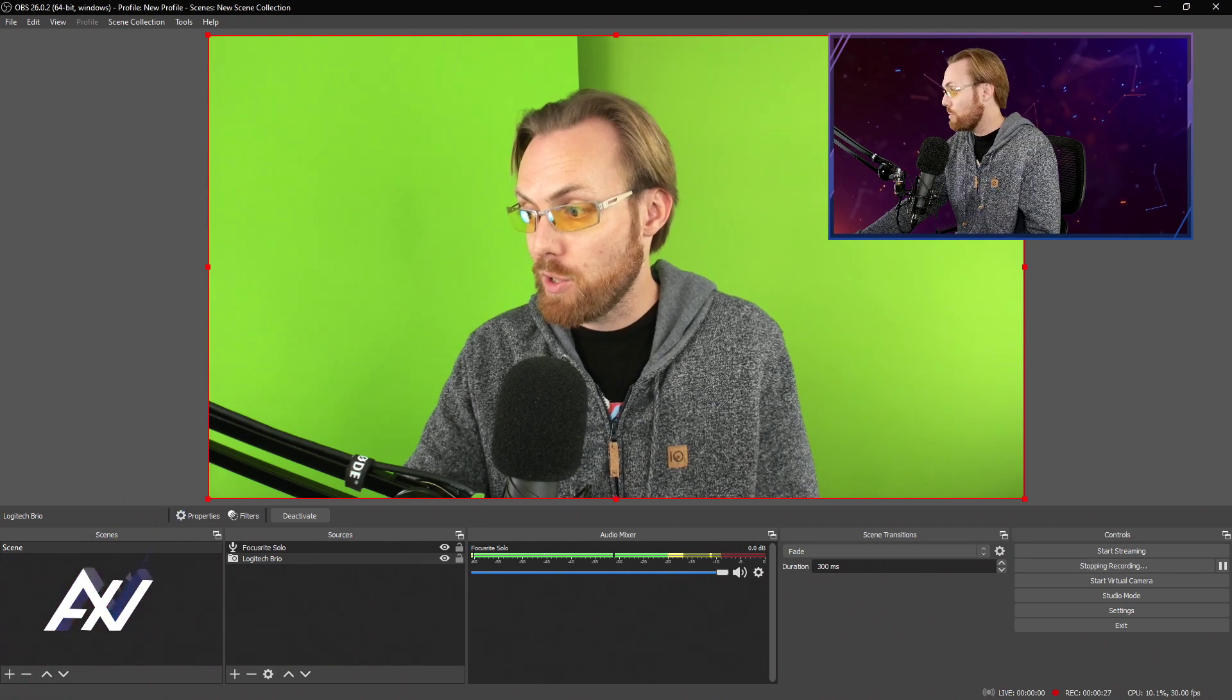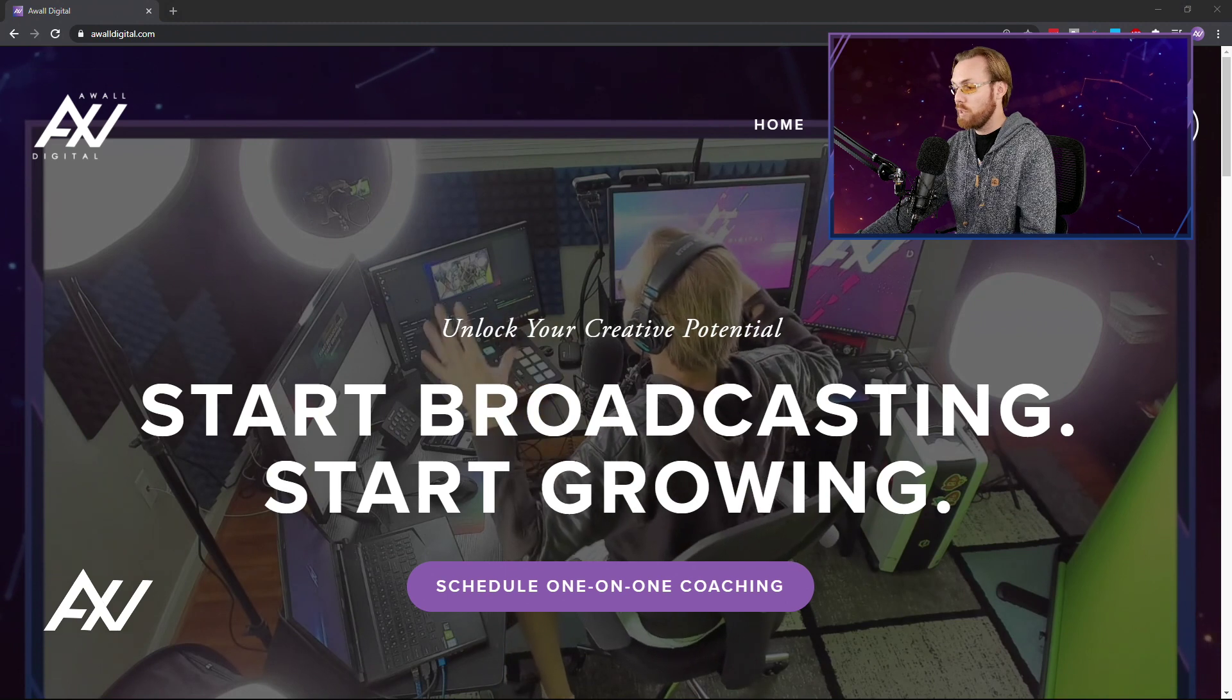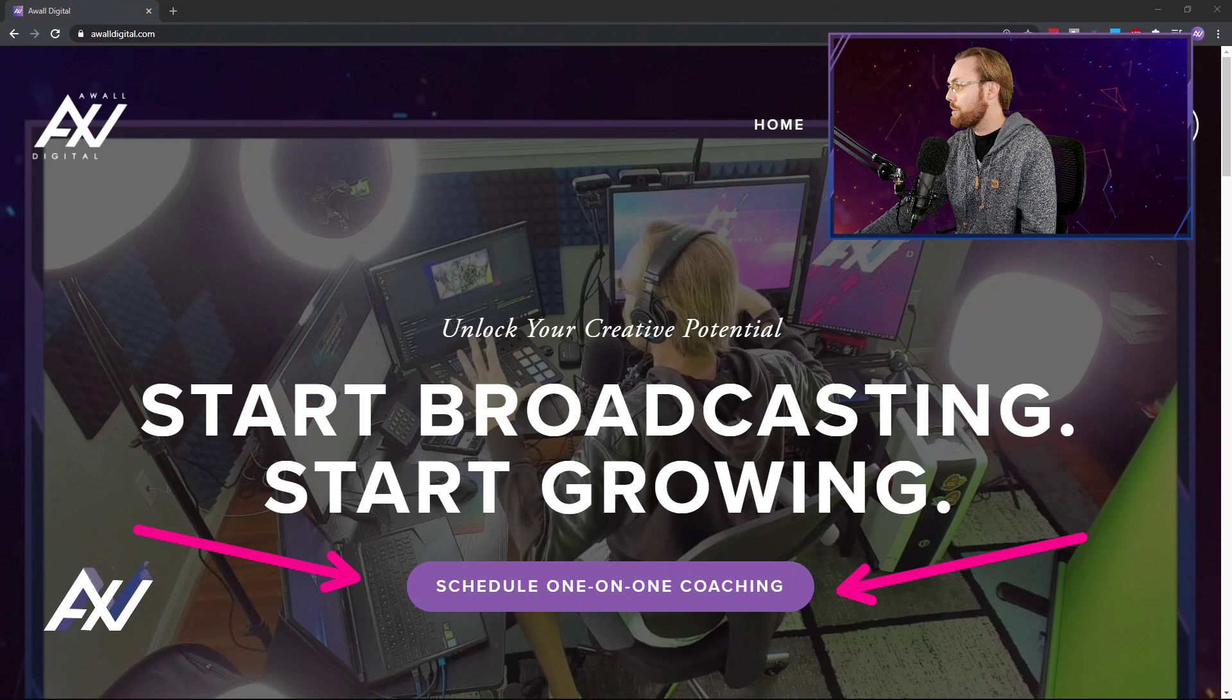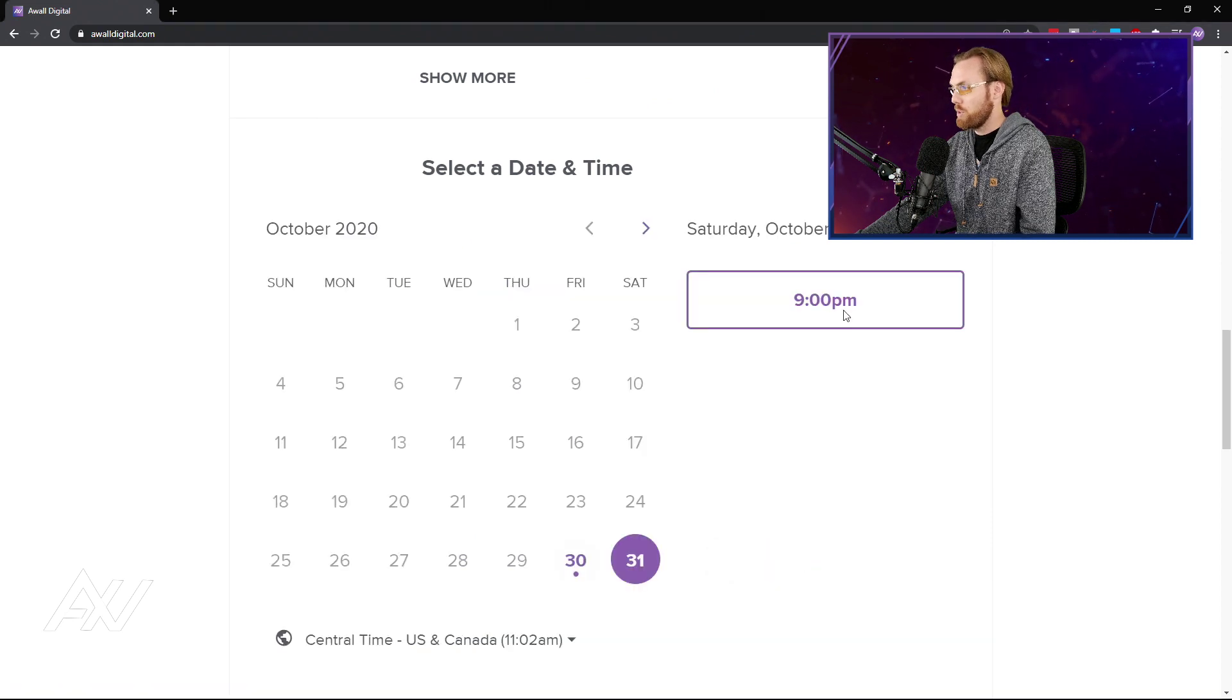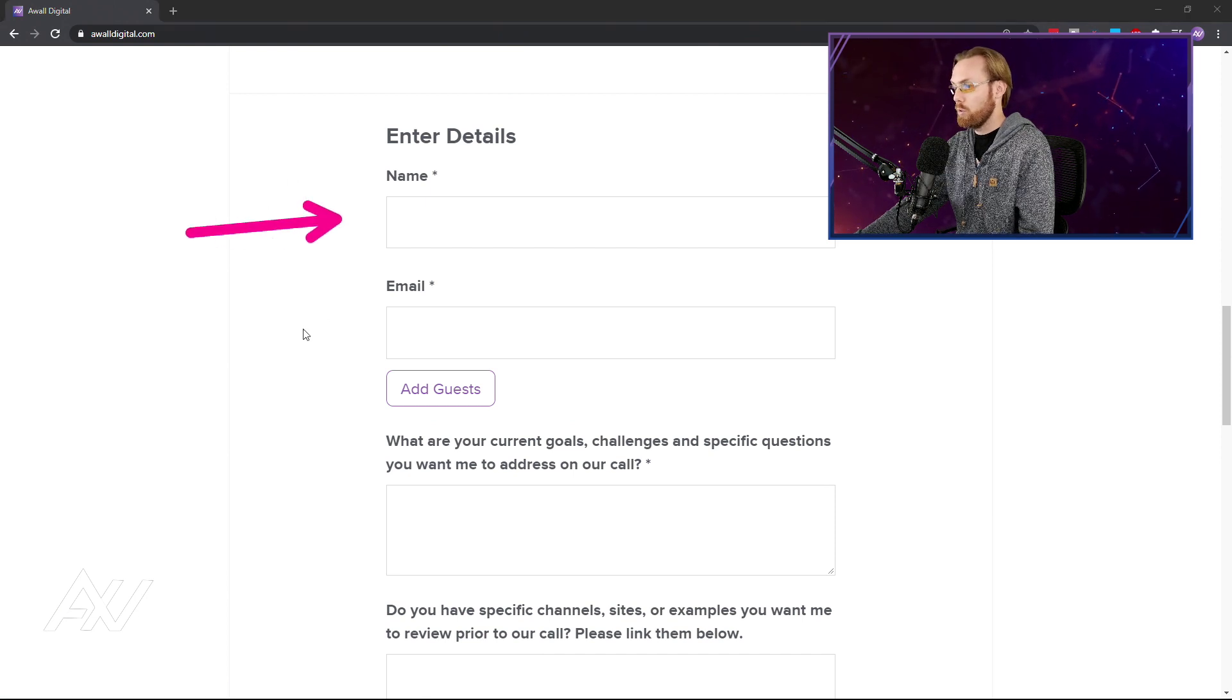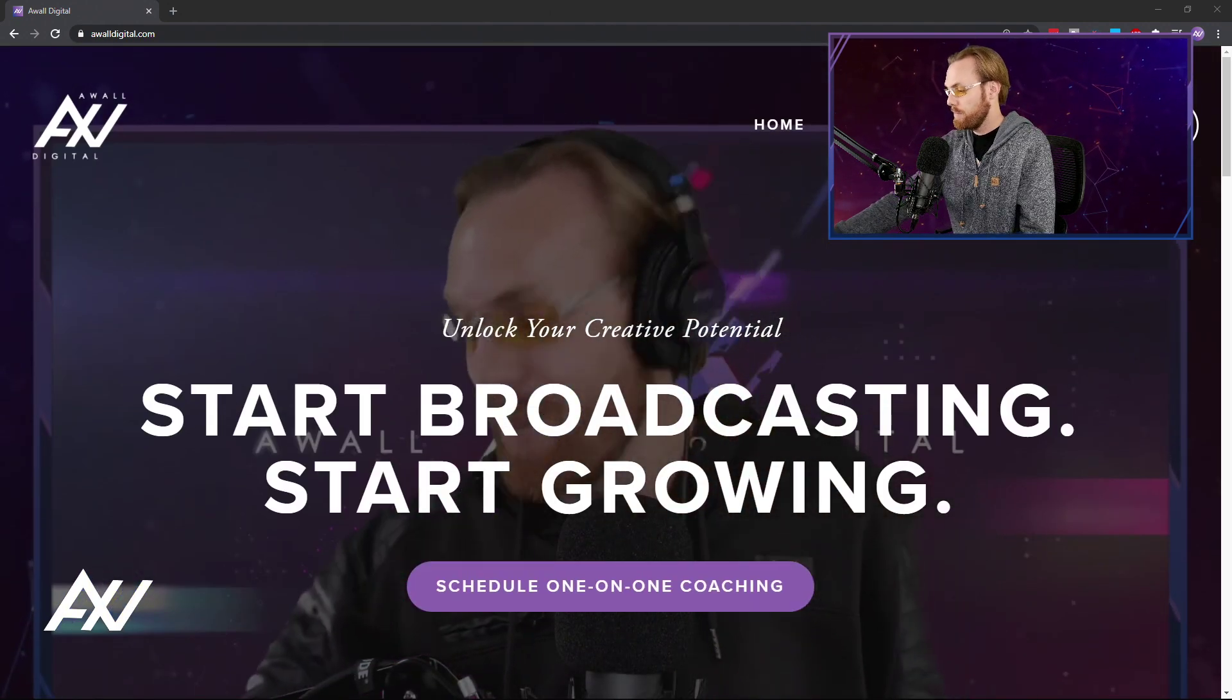If any of this was confusing or if you'd like me to help you one-on-one set up your home studio, I literally have been doing that for a living for the last 10 years. Go to my website, link in the description below, awaldigital.com. You can click the schedule button and schedule one-on-one coaching with me. Select your date, select your time, enter your information, and I'm helping you one-on-one with your home studio, your YouTube strategy, your streaming strategy, whatever you may need.